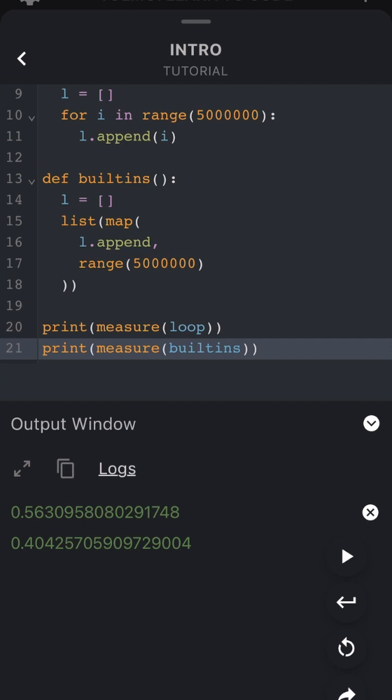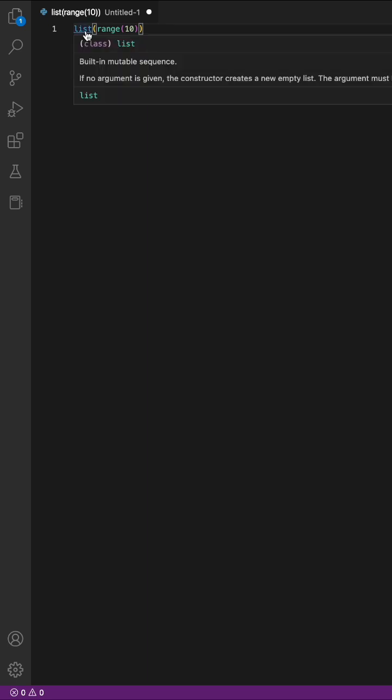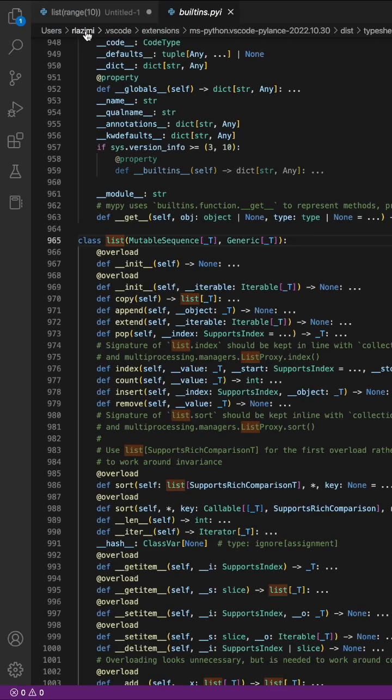The built-ins function is faster because as its name suggests it uses built-in functions. Now let's take a look at one of the built-in functions by clicking on it in VS code.